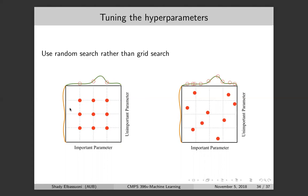I want to try more values of the green one and ignore the orange one since it doesn't affect the loss function. With grid search and nine settings, I'd try three values on the orange and three on the green — ending up looking at only three distinct points in the loss function. So effectively those three settings have no real effect because what drives the loss is the green parameter.